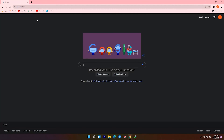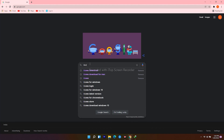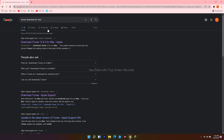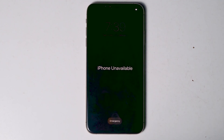For Mac users, open the web browser, navigate to Google, and search for iTunes download for Mac. Click on the download icon and proceed further. Once that is all done, let's move to the iPhone.